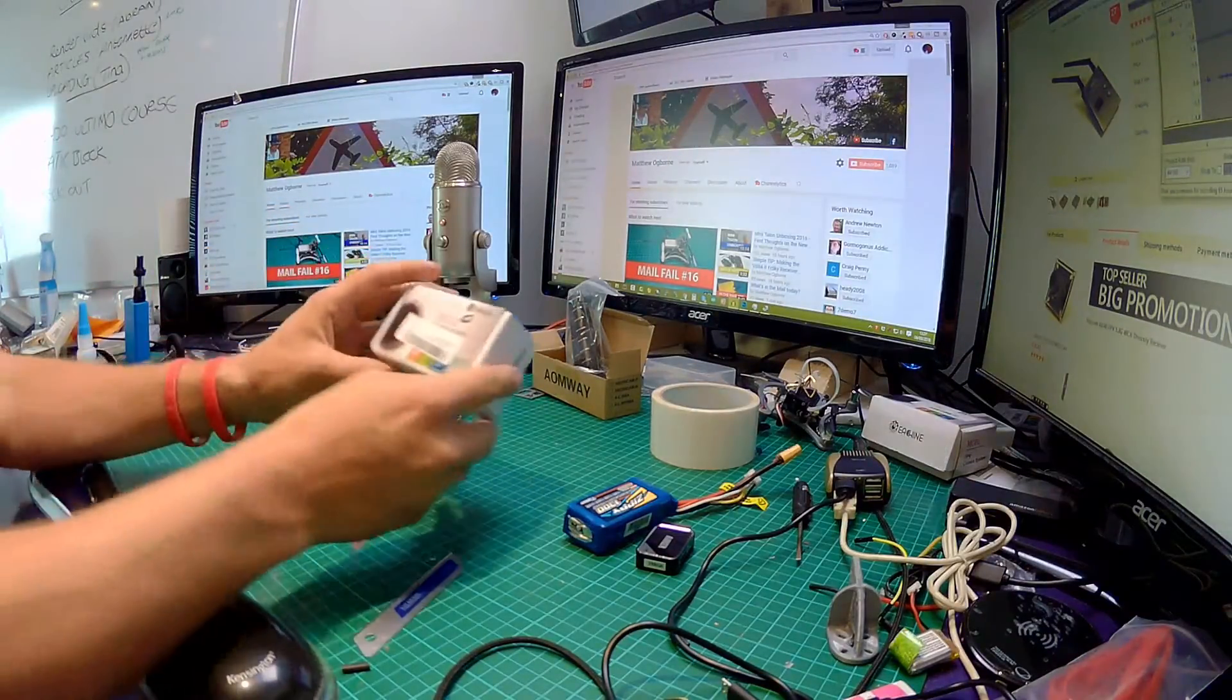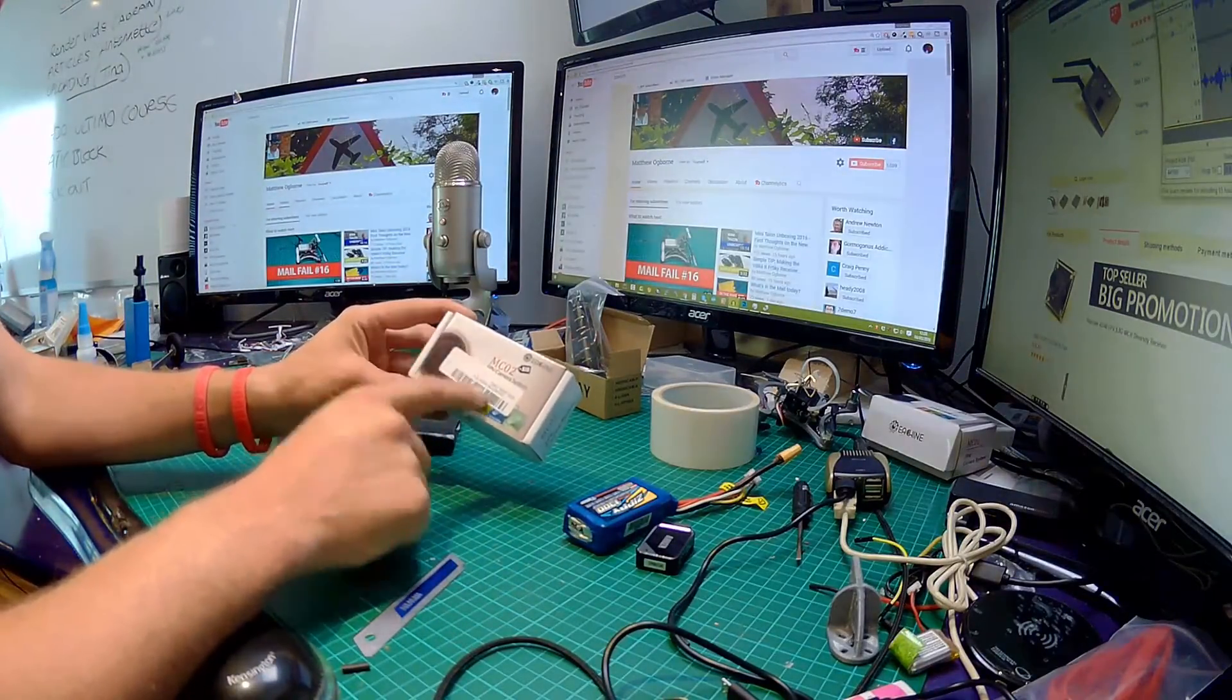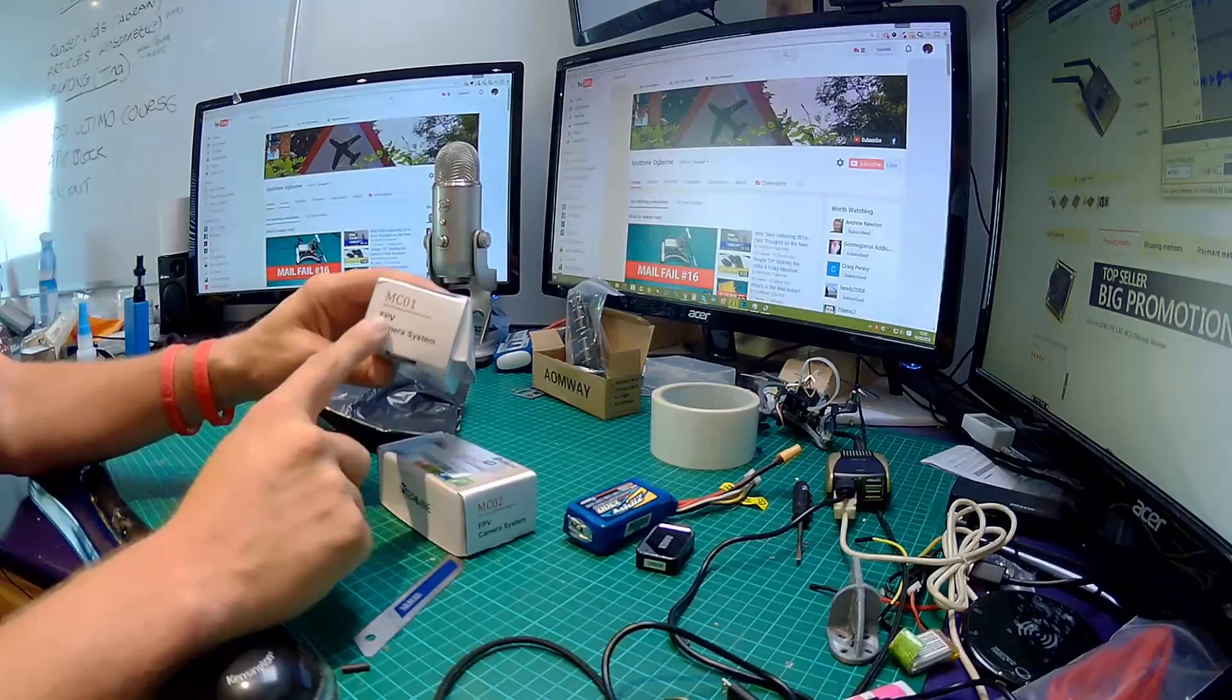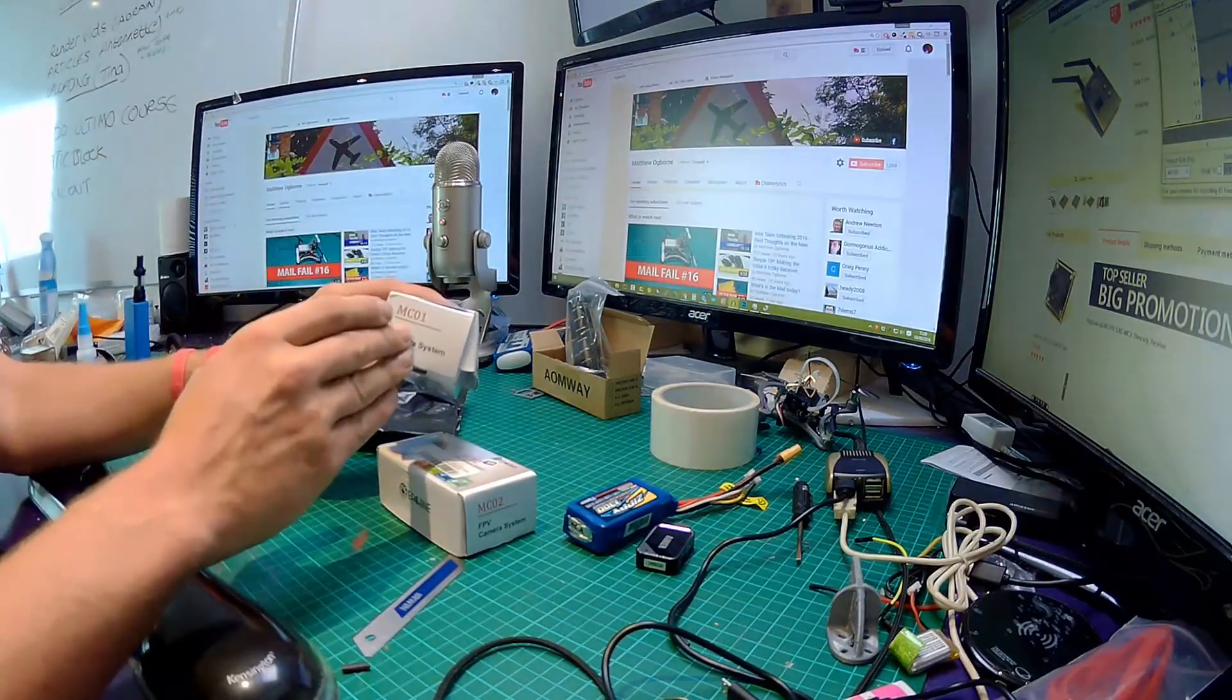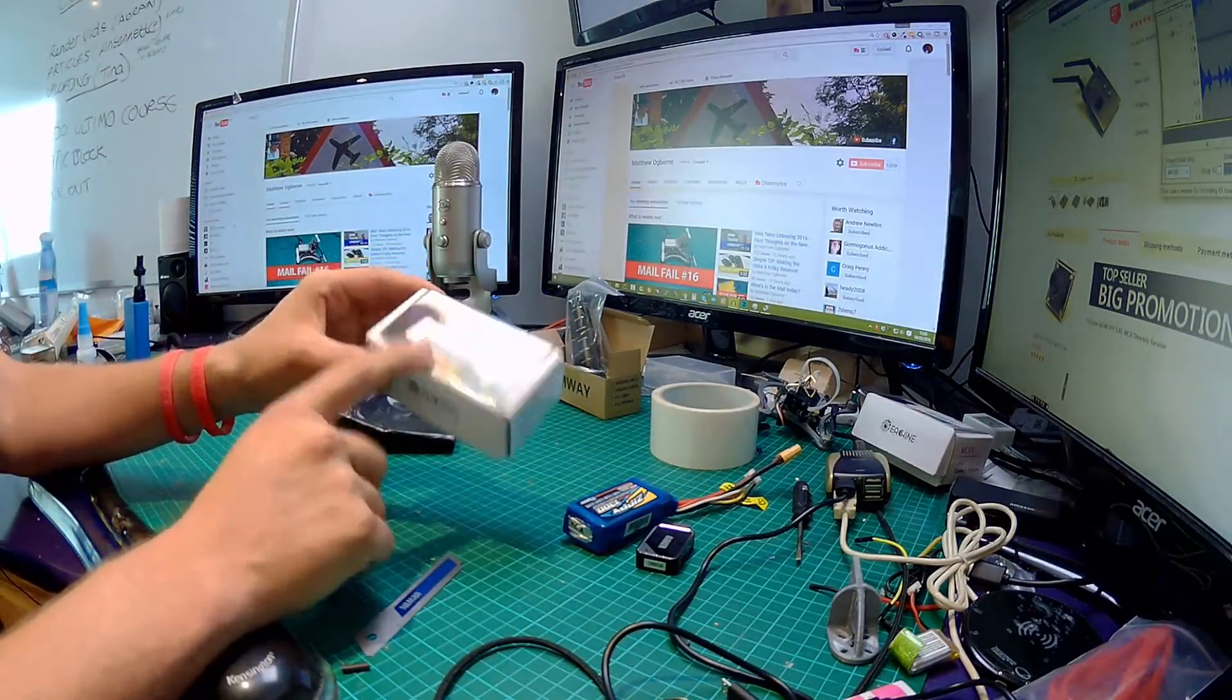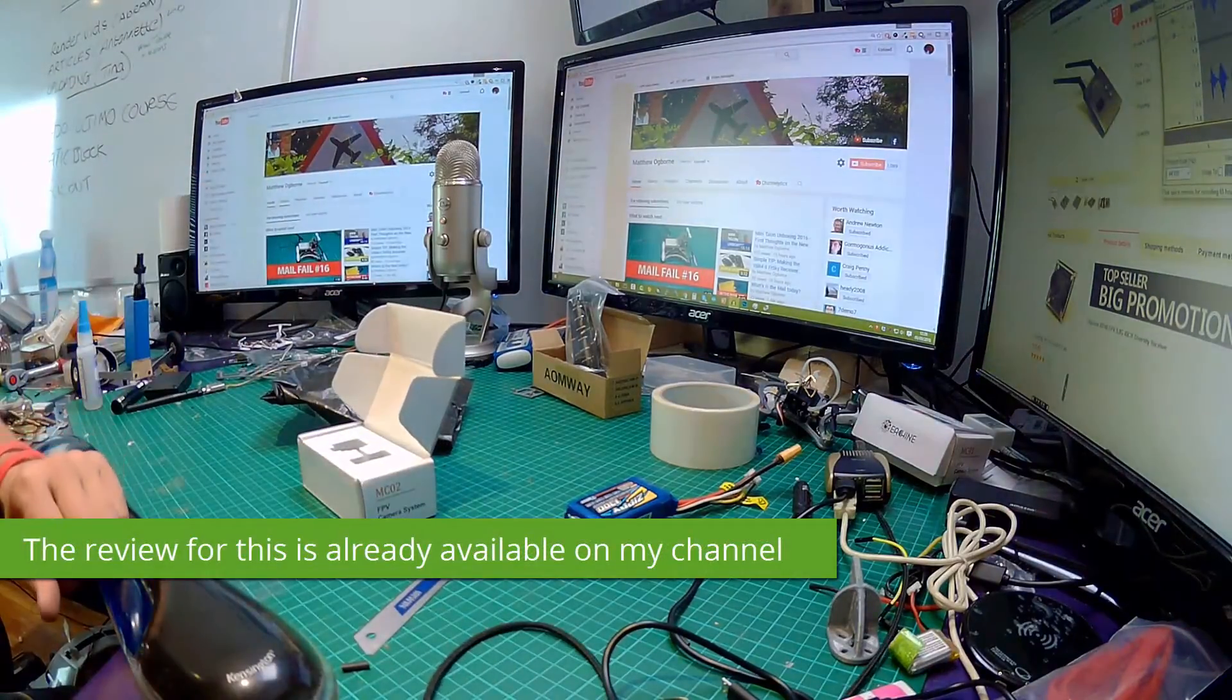In short, this is the MC02 FPV camera system. If I look on my desk, I have the MC01 camera which I've done videos on before. It's absolutely fantastic, but this one is the improved one with switchable features. Let me just get this right, let me have a quick look on Banggood.